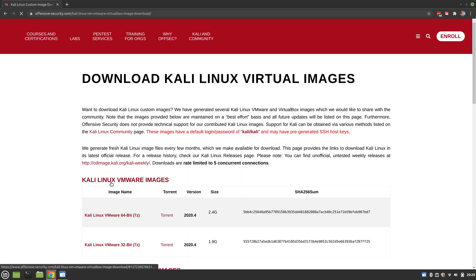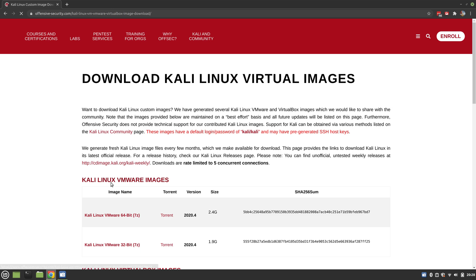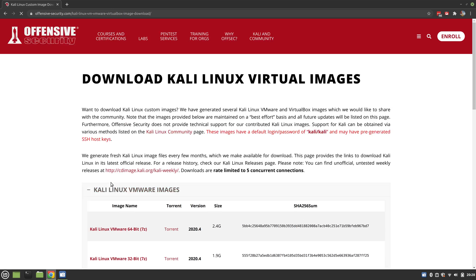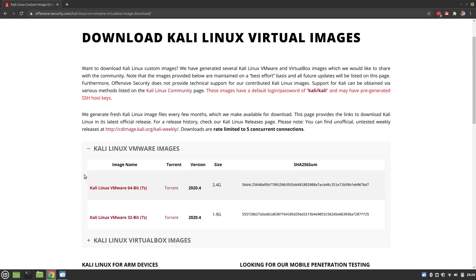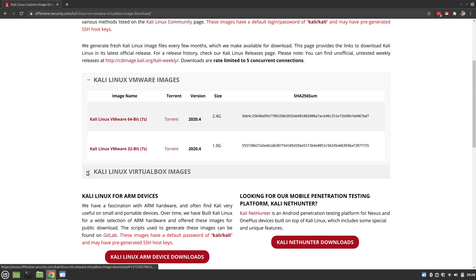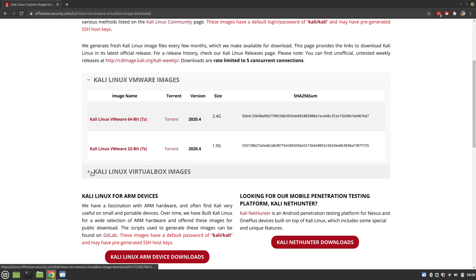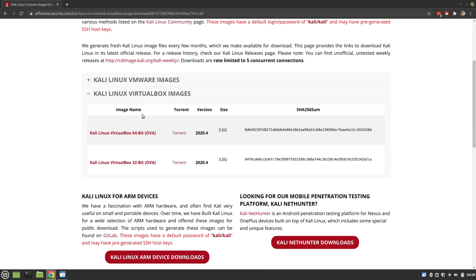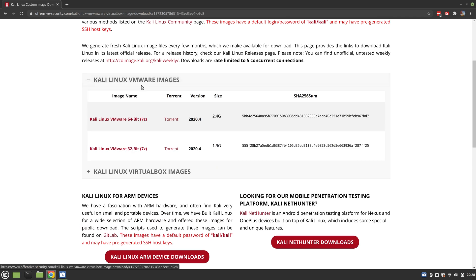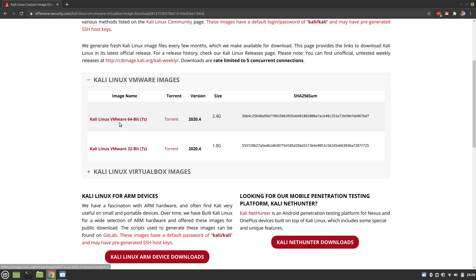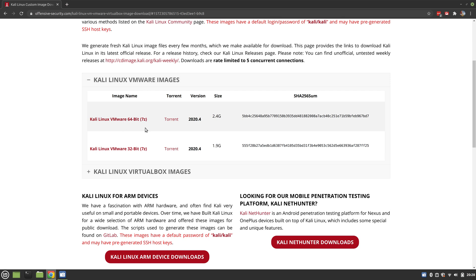These are VMs that are already set up with all the tools you need to run in VMware or VirtualBox. First option: VMware. Down here are your VirtualBox images - they are not the same. Pick the one for whatever hypervisor you're using. I'm going to use the Kali Linux VMware 64-bit. I doubt any of you have 32-bit systems because it's 2021, so pick the 64-bit. It's going to download.